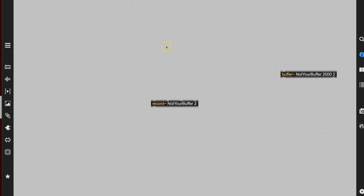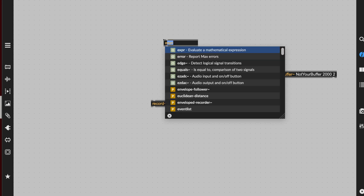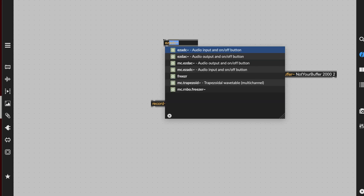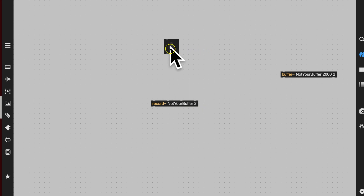What do we need now? We need a microphone. Type N again, and type 'ezadc'. EzADC — the ADC stands for analog-to-digital converter — it's the sound wave to digital wave file converter. No arguments needed. We'll option-click on that microphone to copy from the help file, because help files always have better looking stuff than we do.